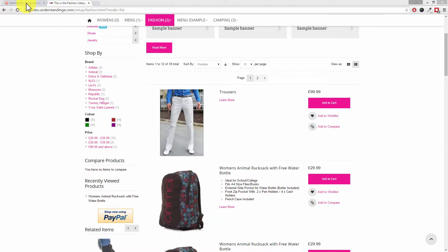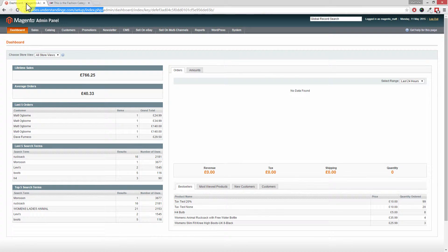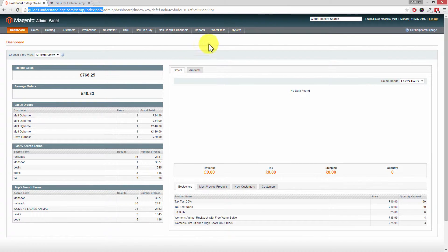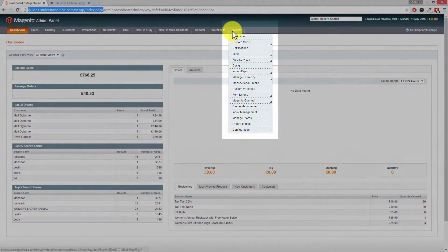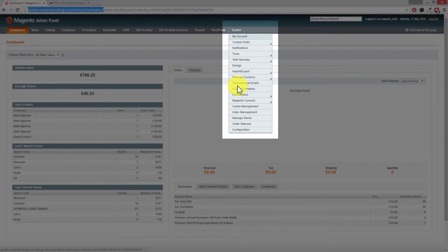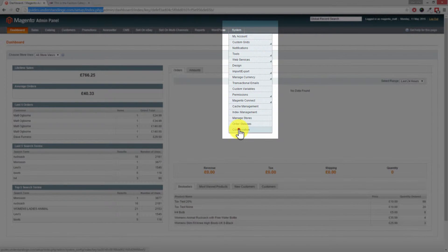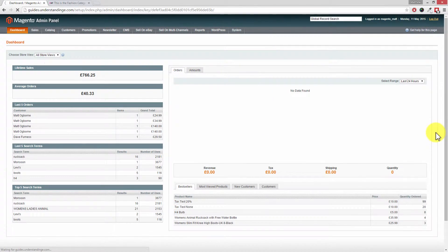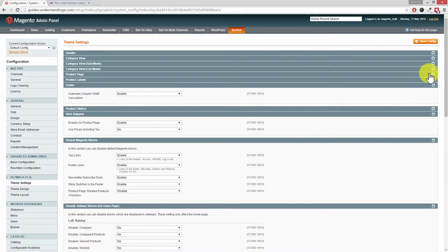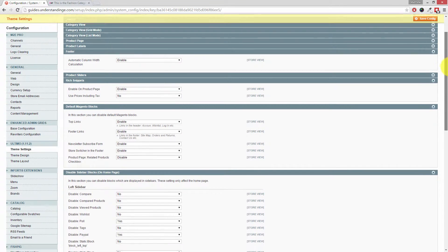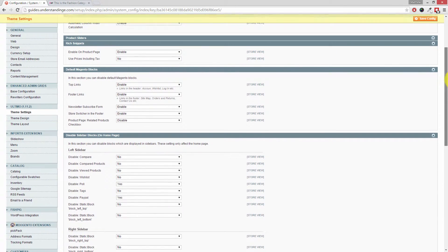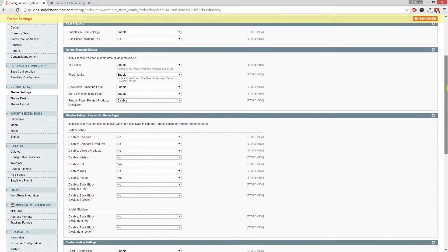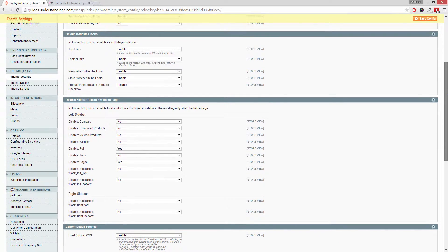If you jump across to your Magento administration area, go to System and then click on Configuration down at the bottom of that menu. Now Dave, this setting's hiding and we need to scroll down and we're after the Catalog area on the left hand side.